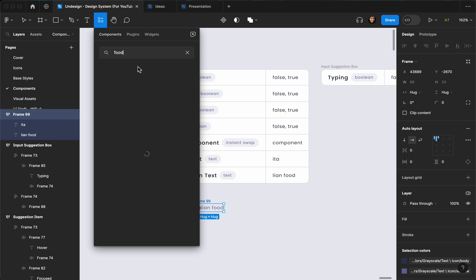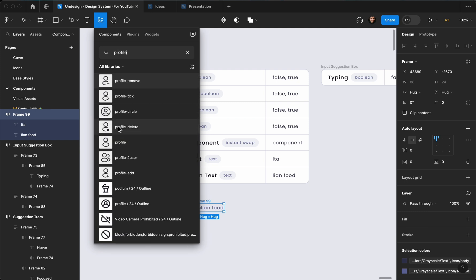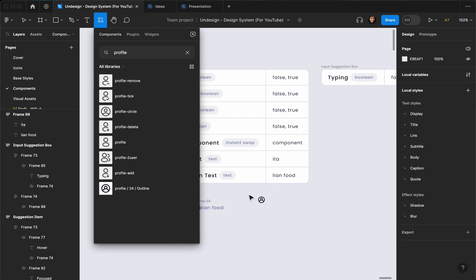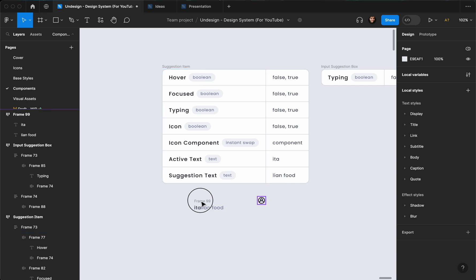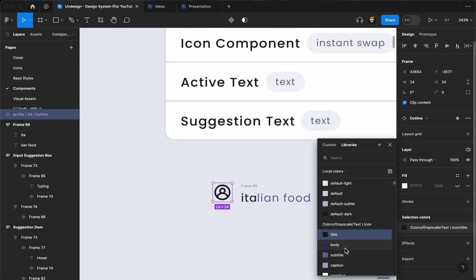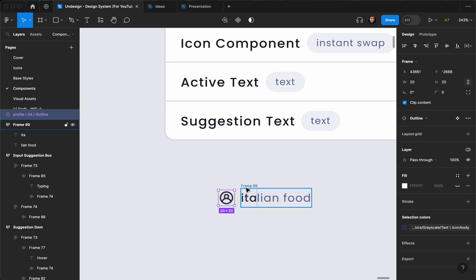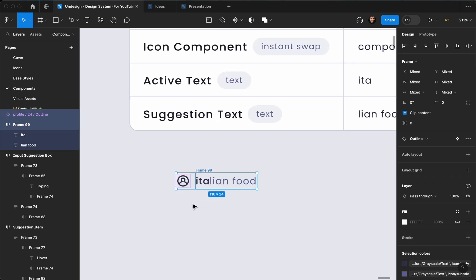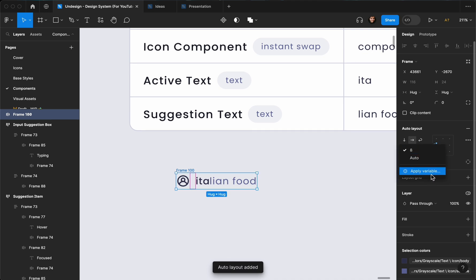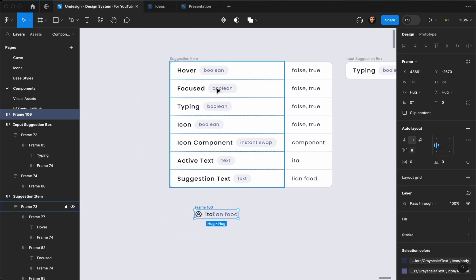Let's search for food or something — or let's go with the same profile icon we used in our previous designs. Now let's set the color to body as well and reduce the size to 20 — you can choose bigger or smaller depending on your product and guidelines. Then select both elements and hit Shift+A again, setting the spacing to eight.